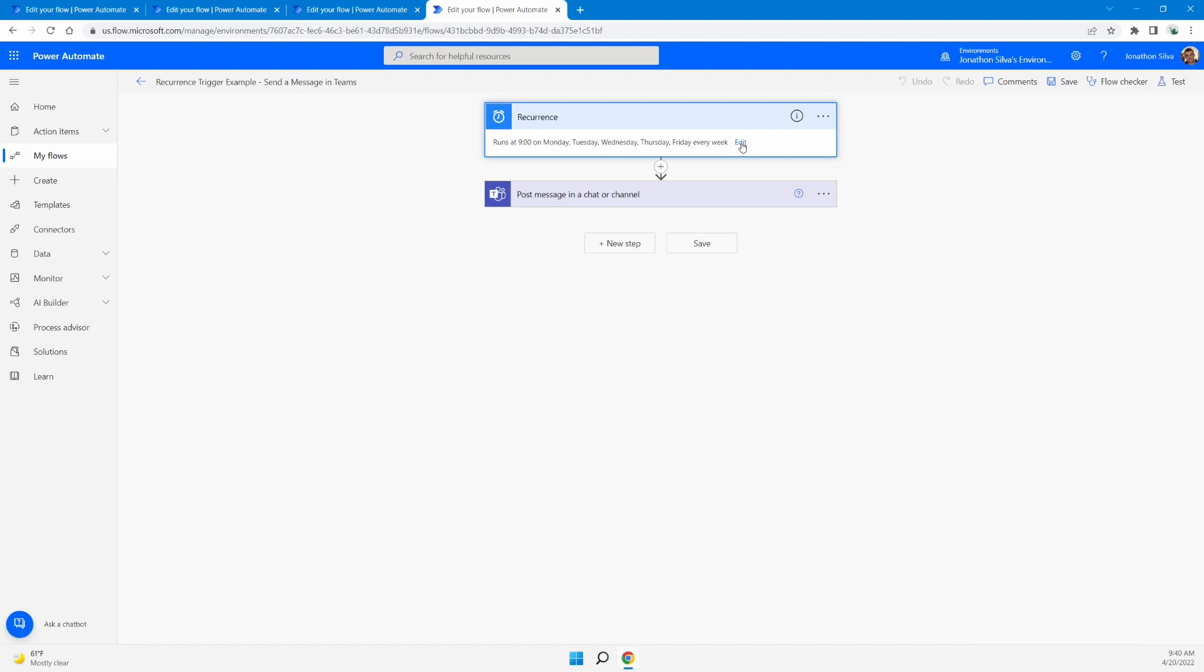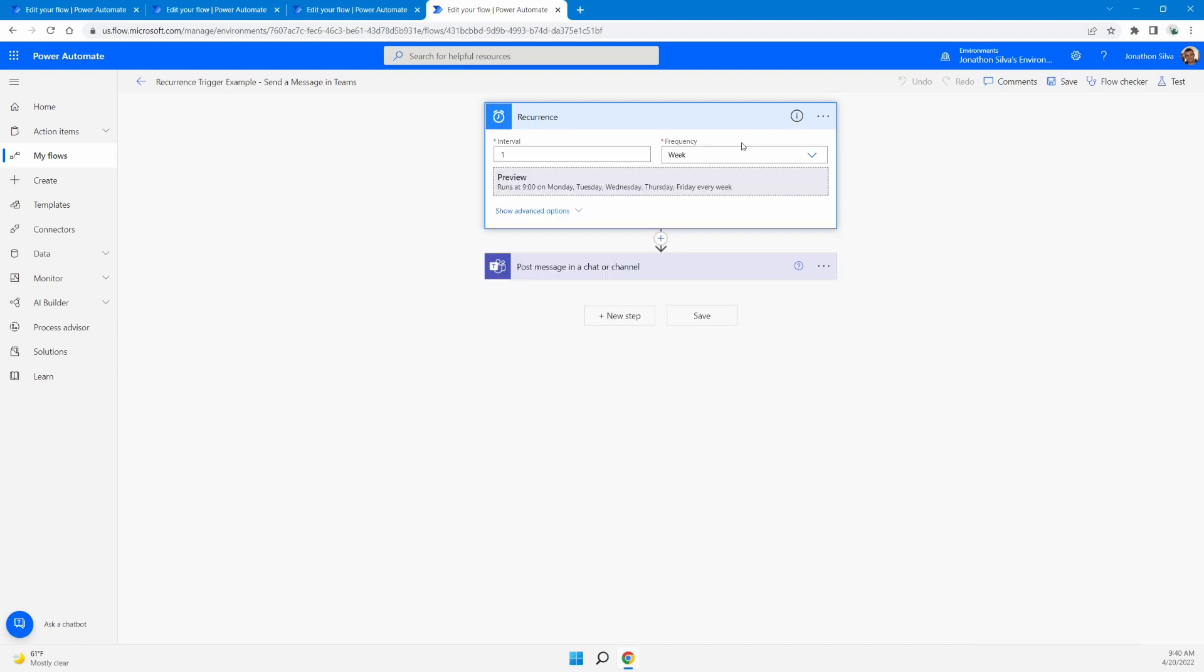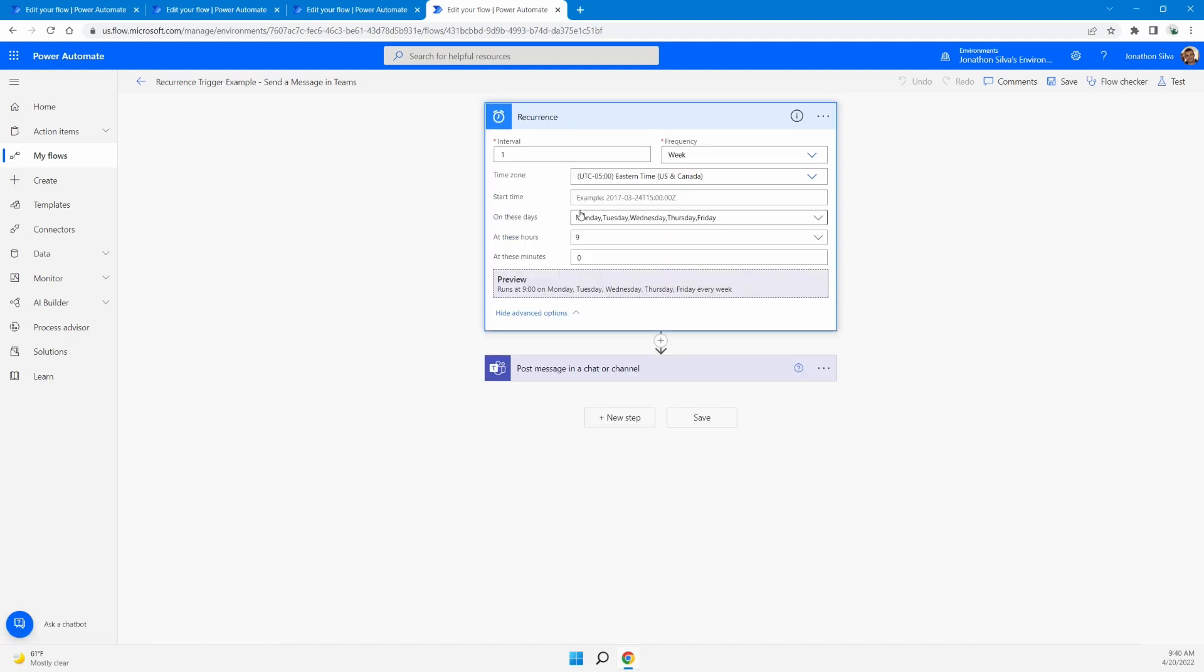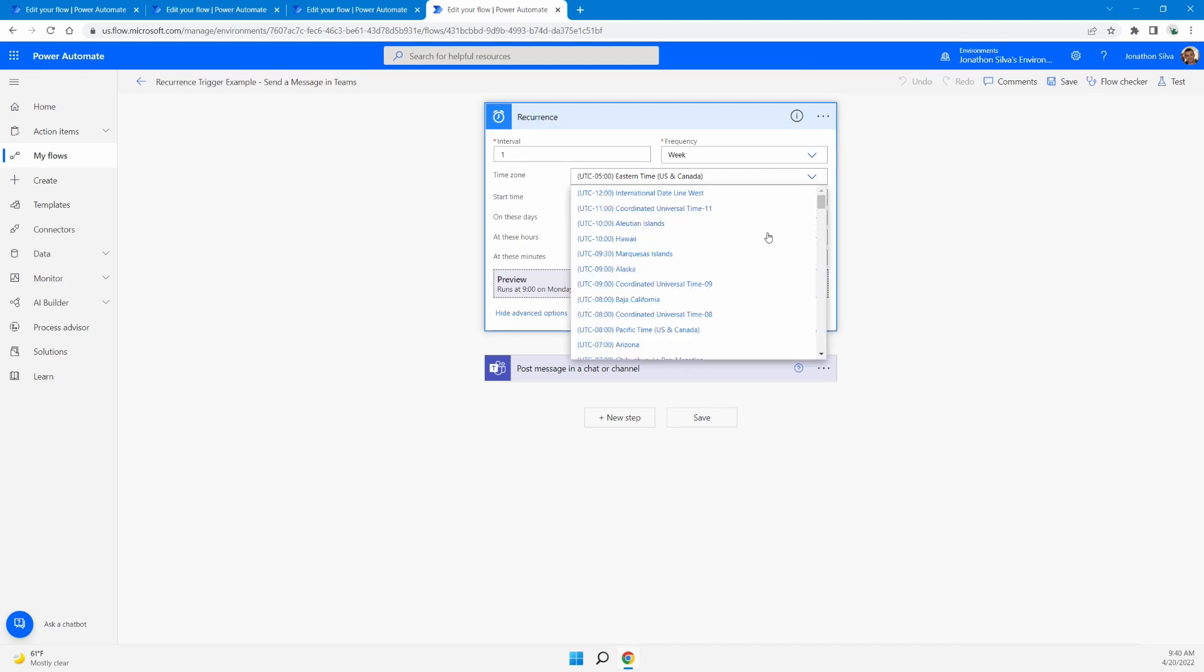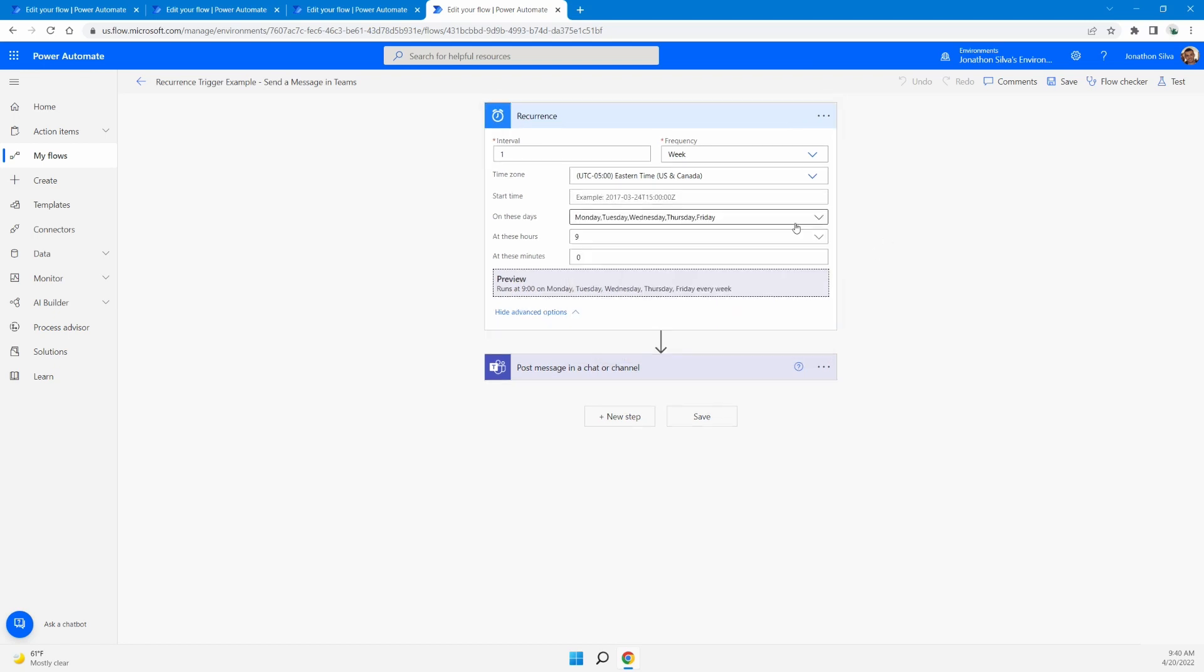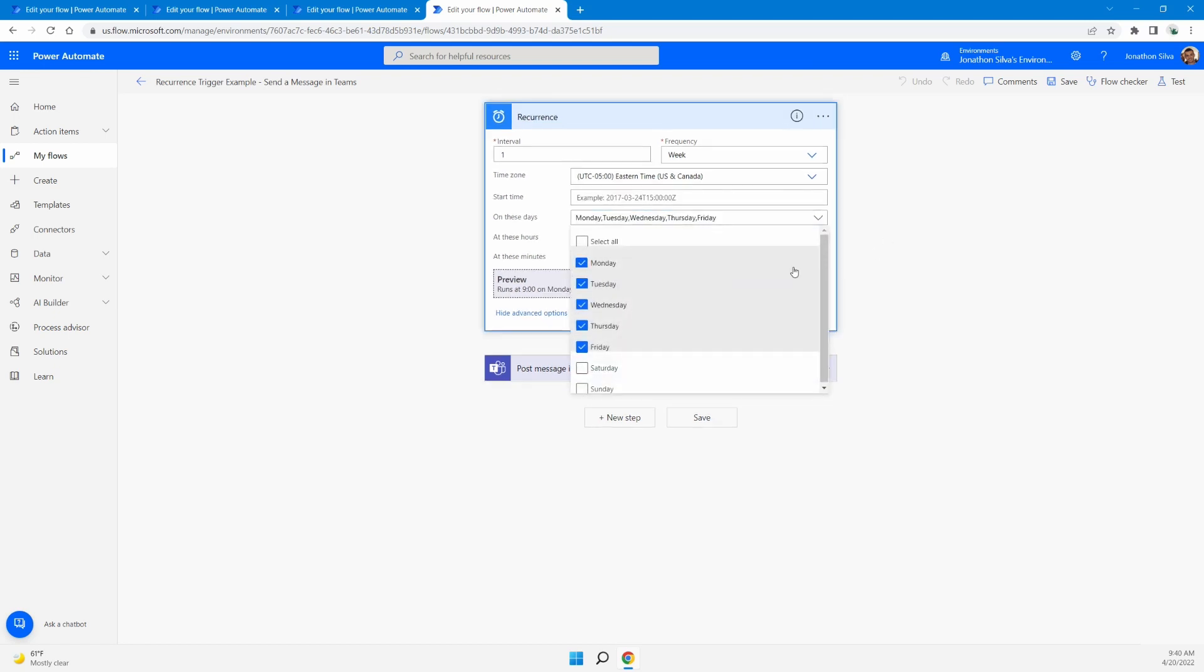Now, one of the things you can do with your recurrence triggers, if you edit this, the interval and the frequency, you can choose whichever you'd like. You can also come into your advanced options and change exactly how you want this to run. Right now, I've chosen to do mine in the eastern time zone here in the United States. But you can choose any of the time zones that you would like to have within your schedule here.